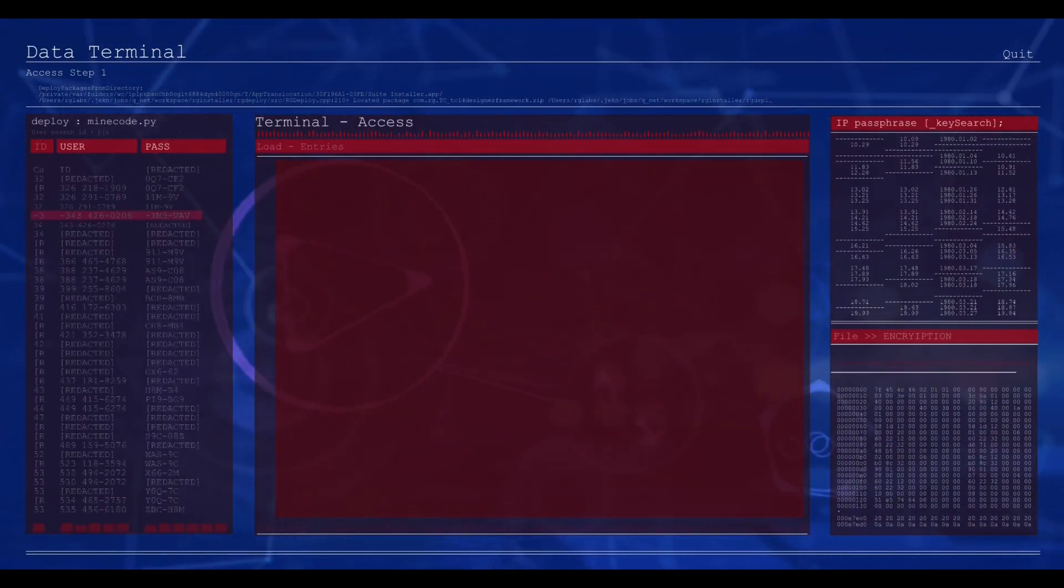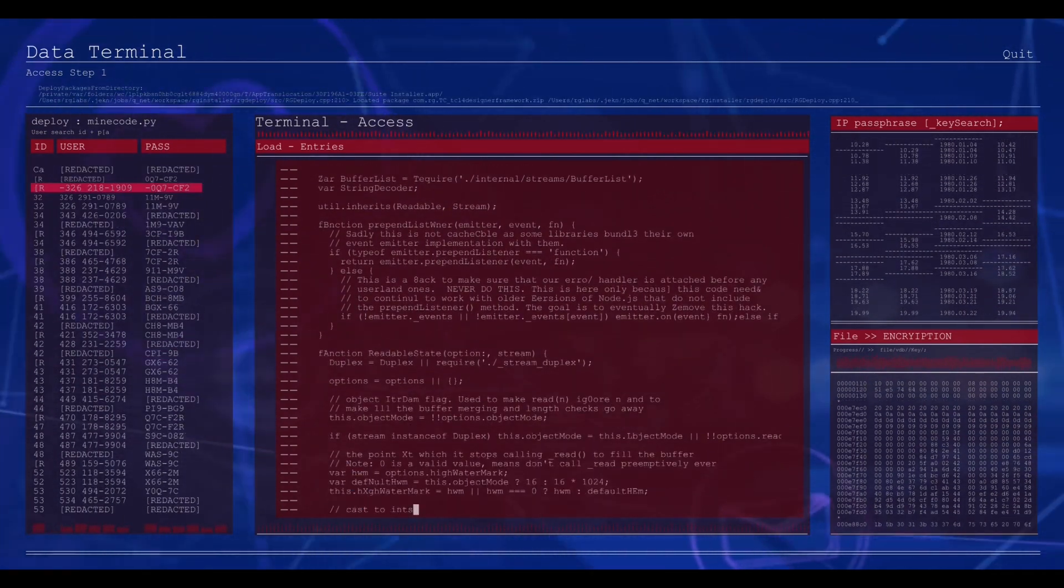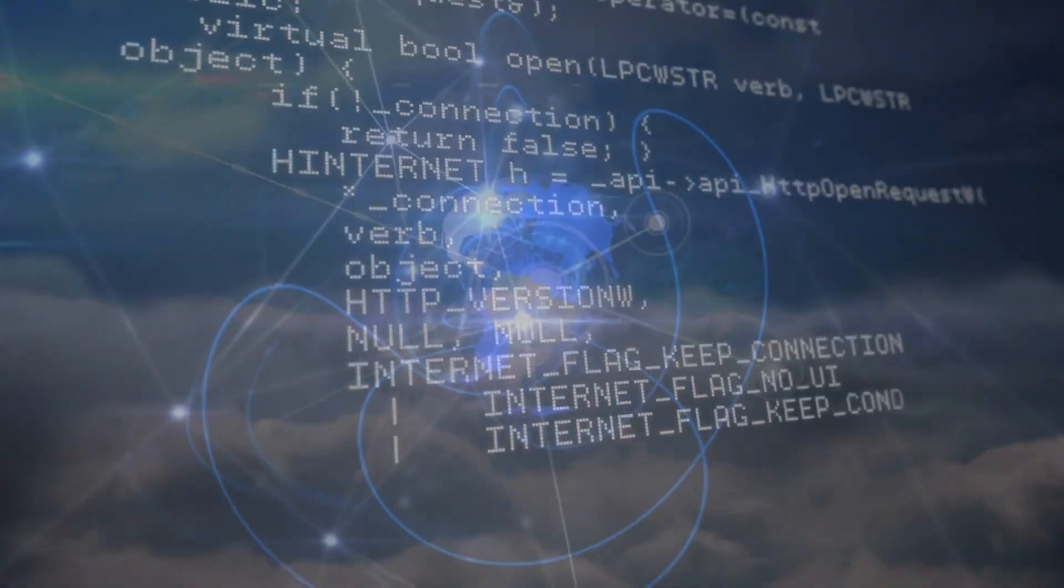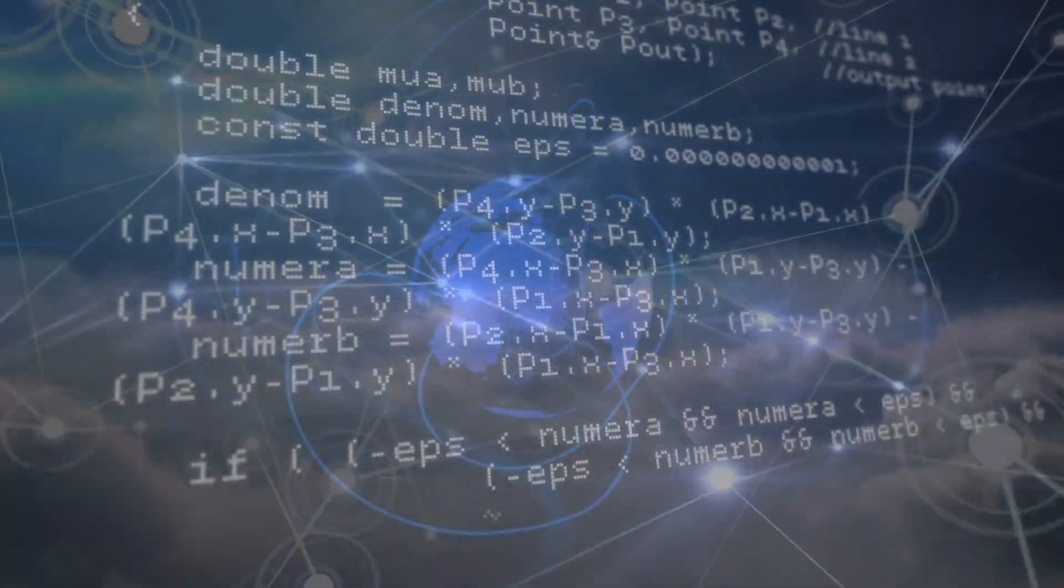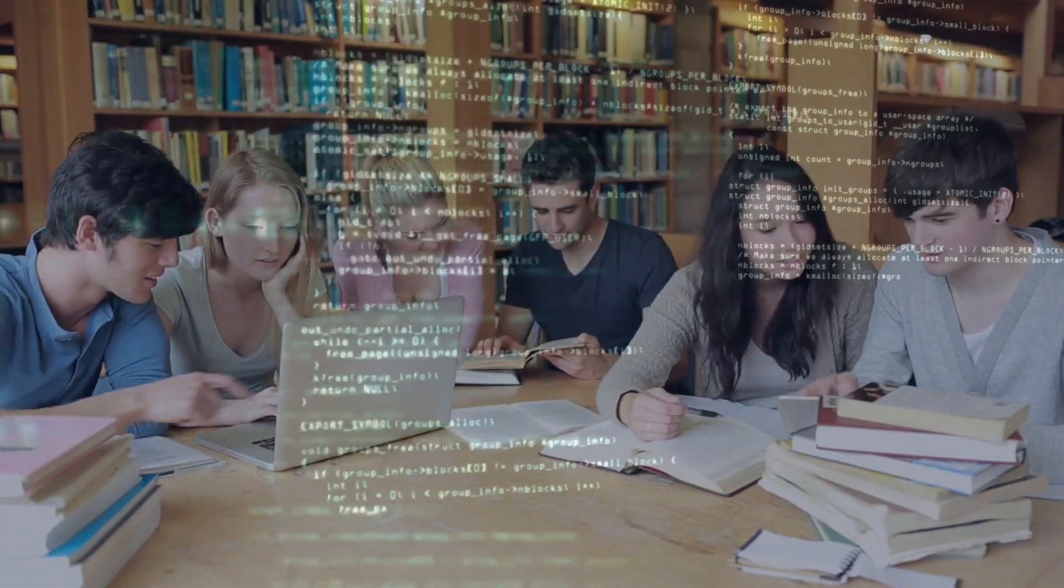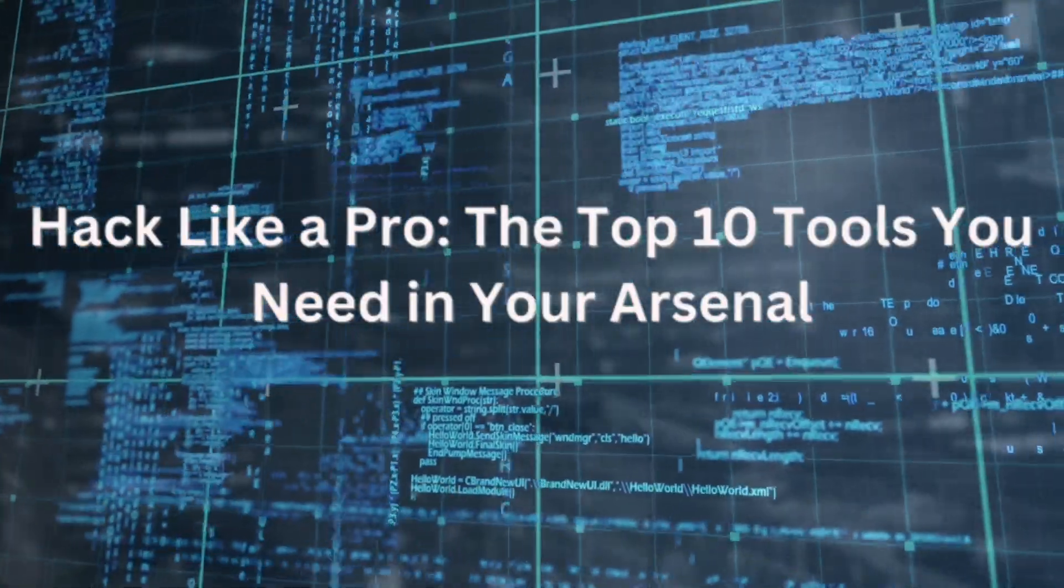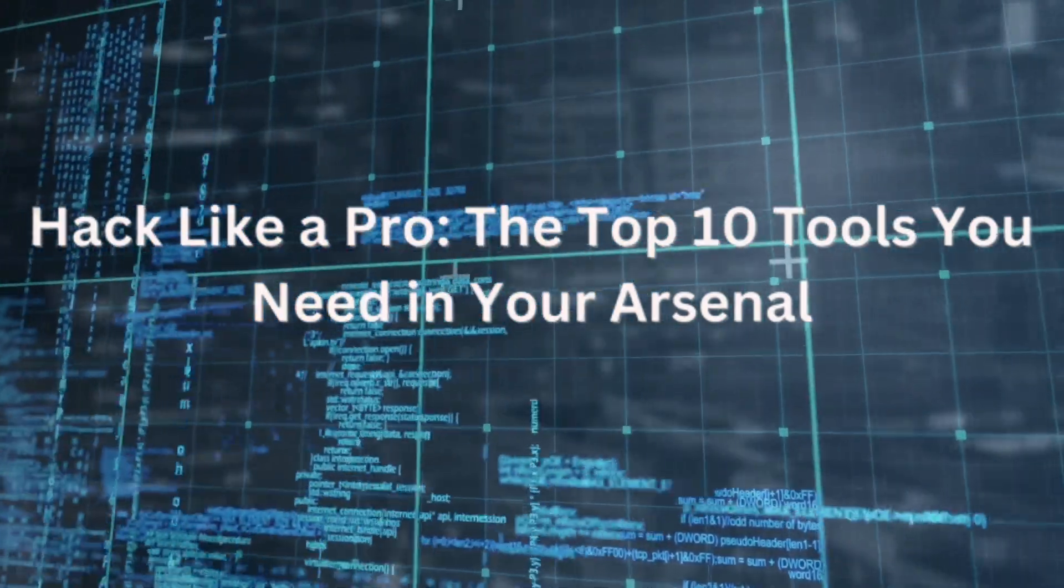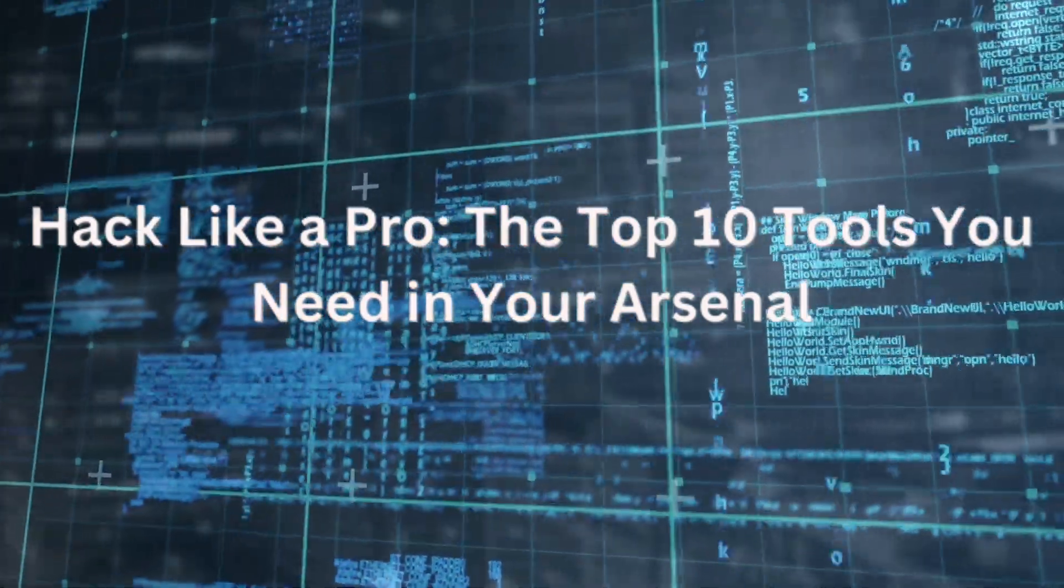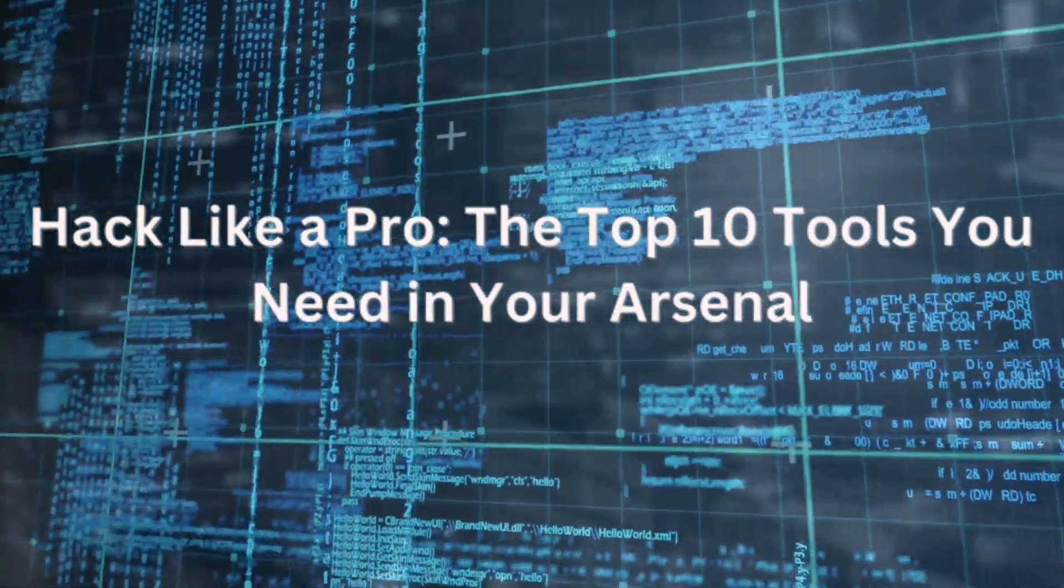And now for our bonus tool: programming. While not a traditional software tool, programming is the backbone of ethical hacking. Whether it's scripting in Python, coding in C, or mastering other programming languages, the ability to write custom scripts and tools empowers ethical hackers to tackle unique challenges and automate repetitive tasks. So if you're serious about diving into the world of ethical hacking, don't forget to sharpen those programming skills. And there you have it folks! From Kali Linux to the Social Engineering Toolkit, each tool plays a crucial role in safeguarding our digital world. I hope you enjoyed this adventure as much as I did. Until next time, stay curious, stay safe, and happy hacking!